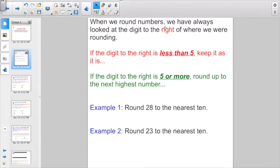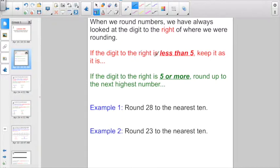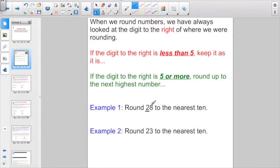When we round numbers, we've always looked to the digit to the right of where we are rounding. For example, if the digit to the right is less than 5, we always keep the number as it is. If the digit to the right is 5 or more, we always round it up to the next highest number. Like if we were going to round 28 to the nearest 10, we looked at the digit 2 in the tens spot and said that 8 makes this closer to 30. If it was 5 or more, we rounded up.